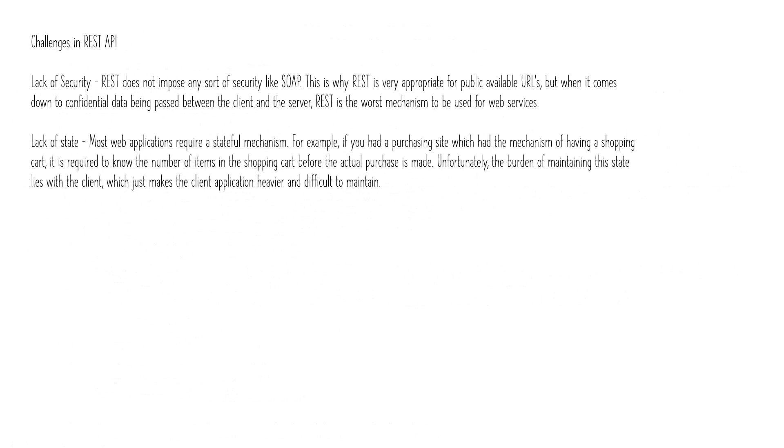So in the next video I'll tell you how we can implement a REST API using each of these methods.